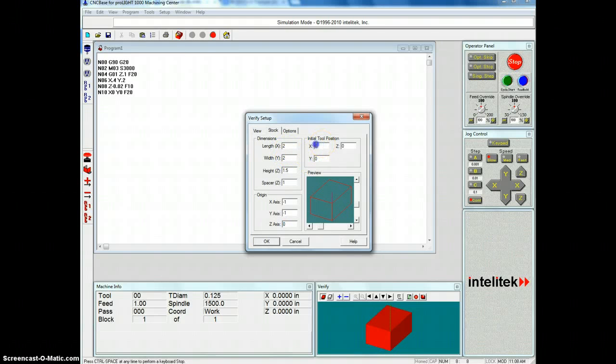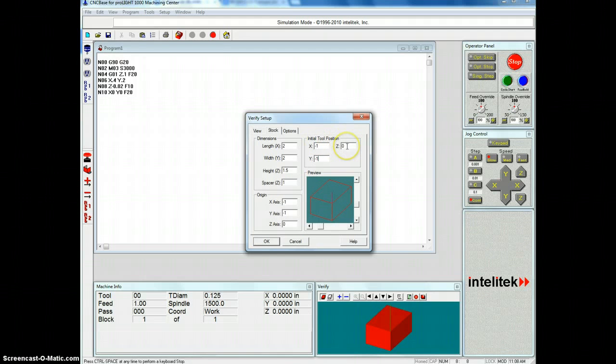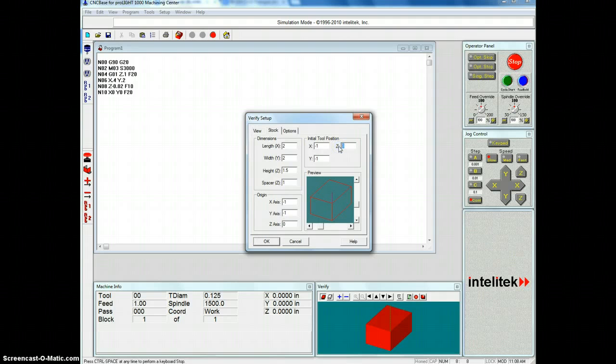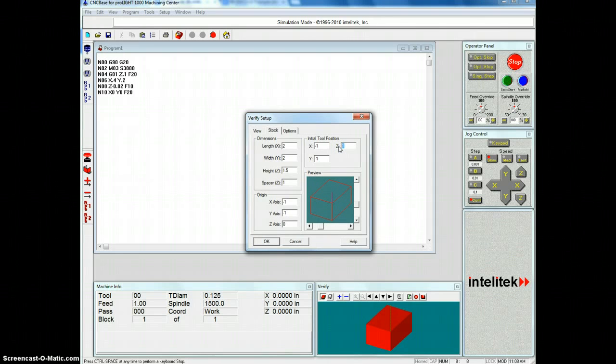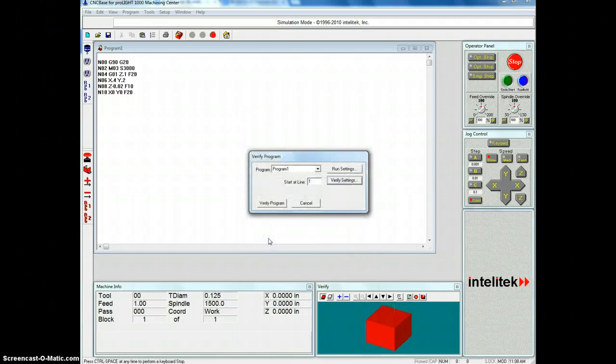So if you're starting at 2, 2, we can start the initial tool position at the same place. So left 1 and down 1 from the corner puts it right in the middle. And initial tool position, it's always recommended that you start with your tool above the project, not resting right on it. So you'll zero it on it, but then I'm going to start it up at 1. So then I click OK.